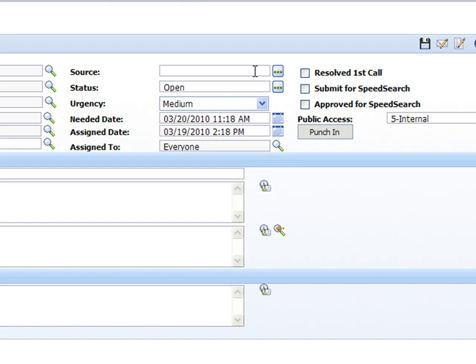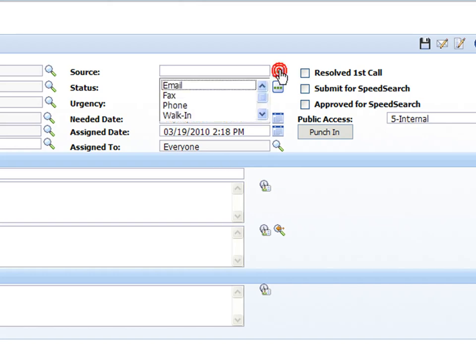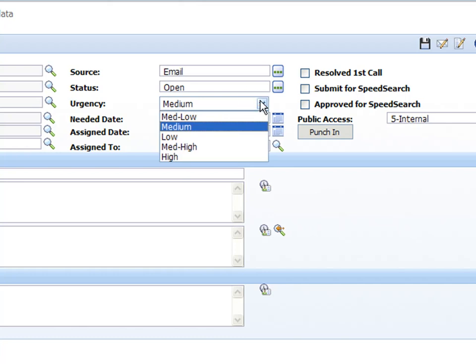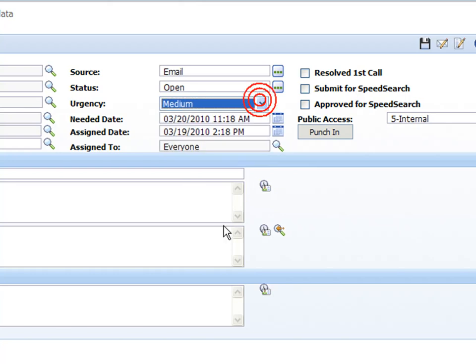Up in the upper right hand corner then we have the source. Where did we get this ticket or this issue from? Was it phoned in? Was it a walk-in, email, fax? I'm just going to say email here. And the status is going to start out at open. We'll leave it there. We can set an urgency to that whether it's medium, high, or low. I'll leave it set at medium.